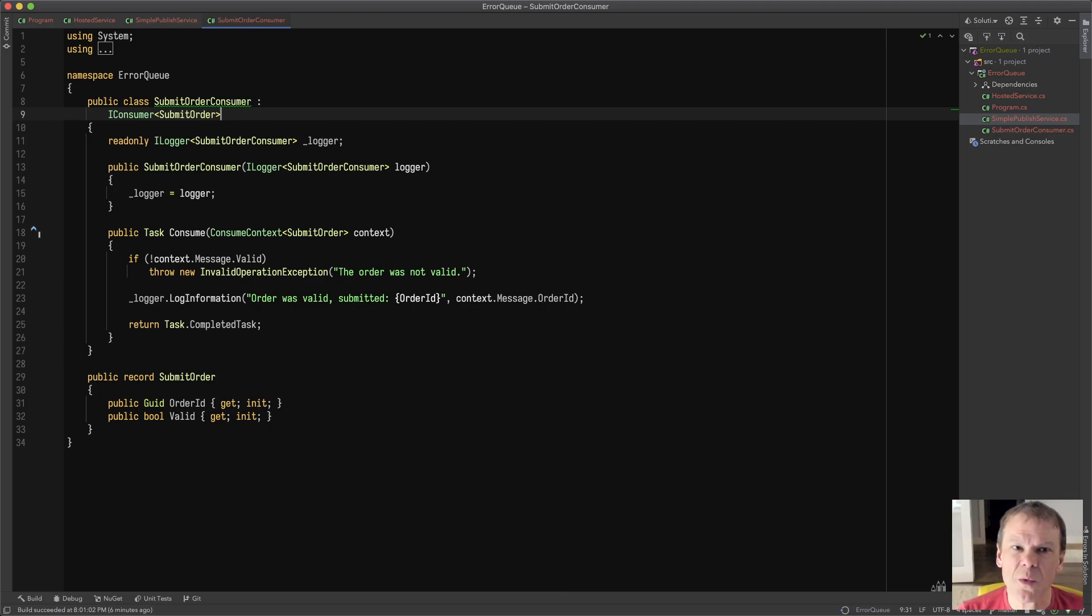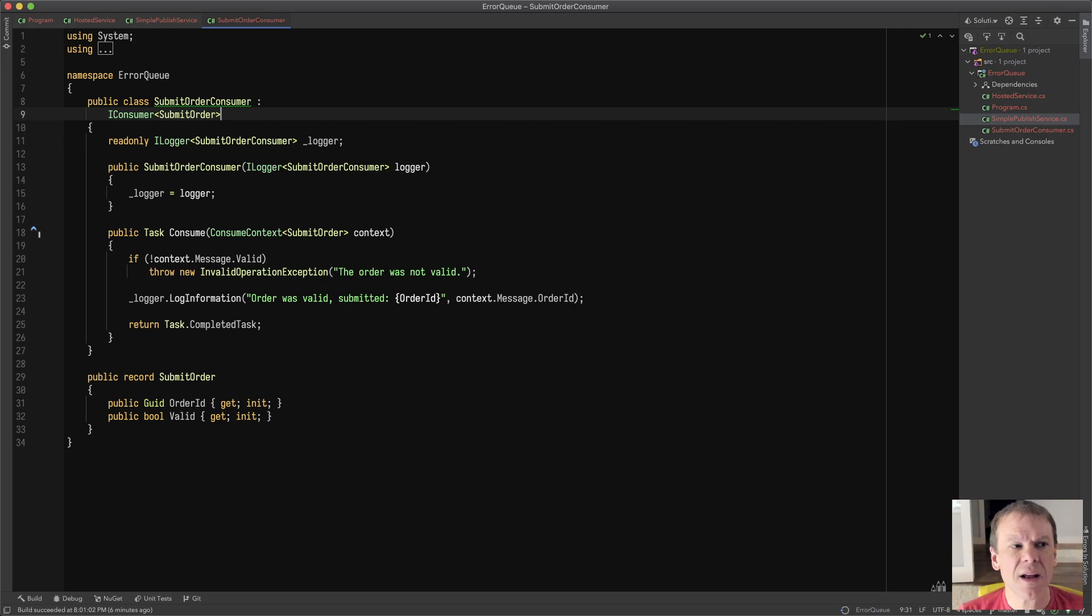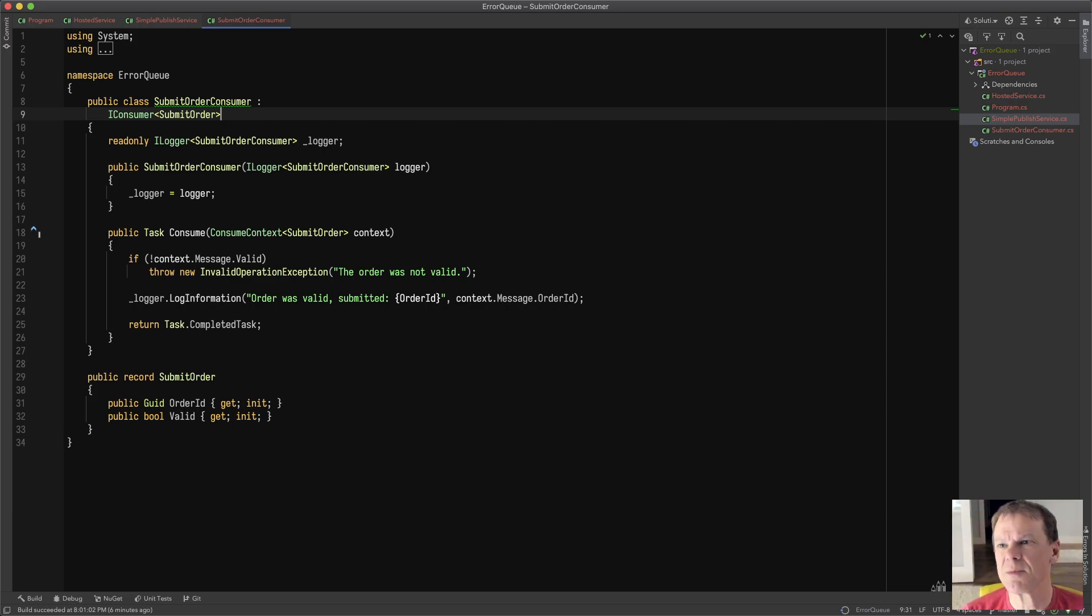On this Mass Transit commute, we're going to talk about the error queue. The error queue is used by Mass Transit when a consumer or saga throws an exception that isn't handled by a retry policy or the retry policy is exhausted, or the message can't be processed. Poison message is a common word for this.